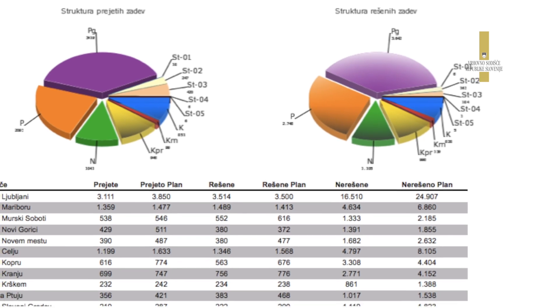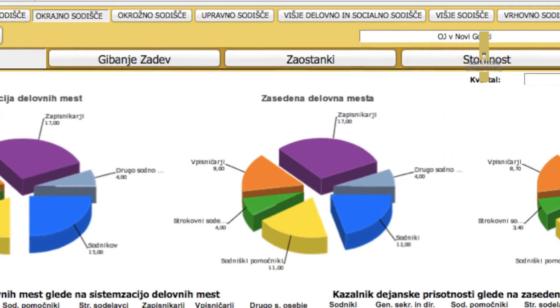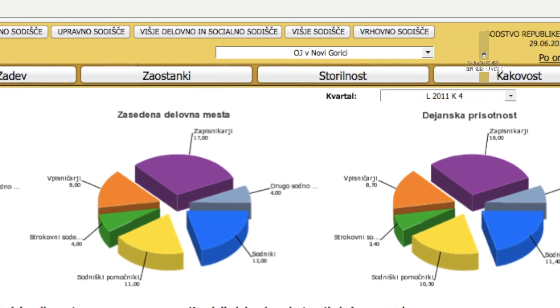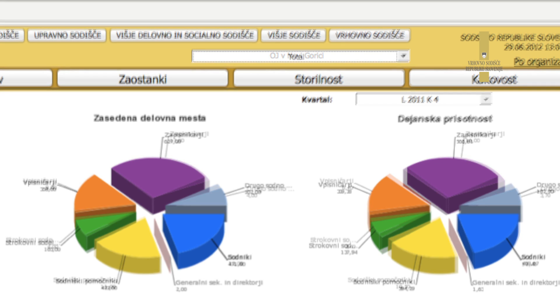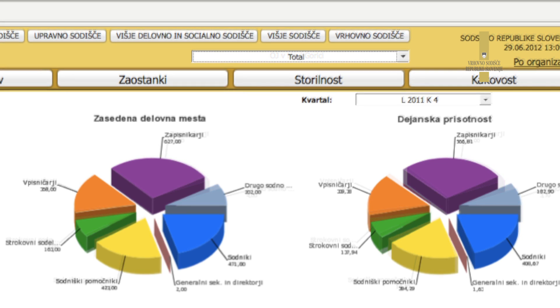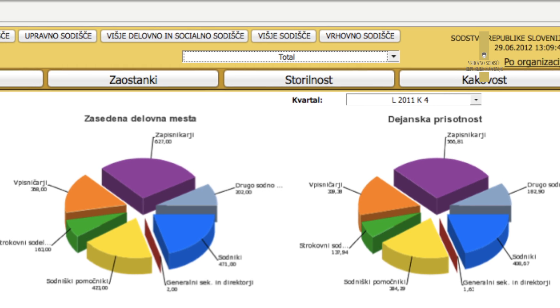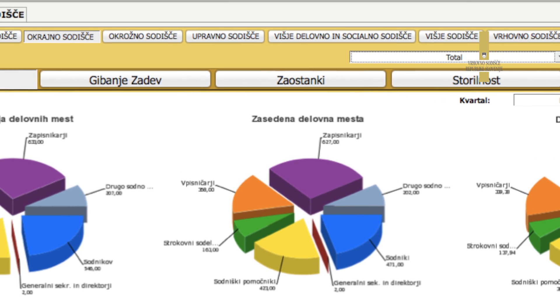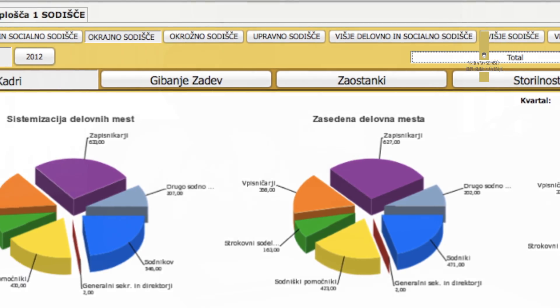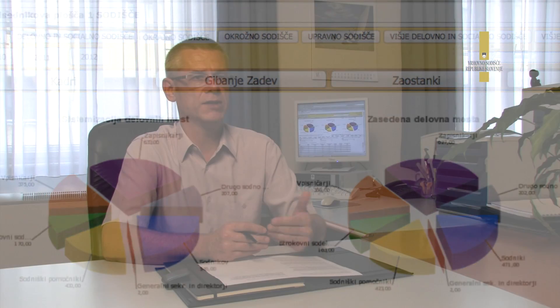Prav danes smo tako razporedili z enega sodišča pet delovnih mest na druga bolj obremenjena sodišča. In ne samo na bolj obremenjena sodišča, lahko smo tudi povedali tem sodiščem, nekatera pravna področja naj razporedijo ta dodatni kader, ker nam tako ti podatki omogočajo analizo znotraj posameznega sodišča, katera področja so tista, ki so najbolj obremenjena, ki najbolj potrebujejo nek dodaten input kadrov.